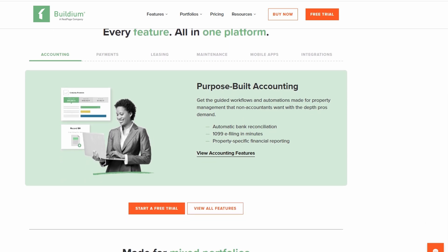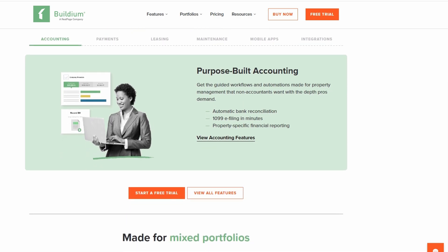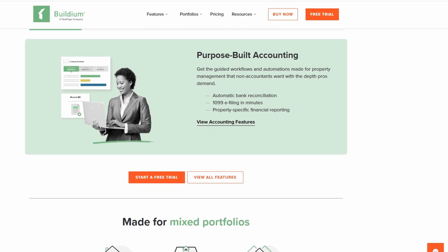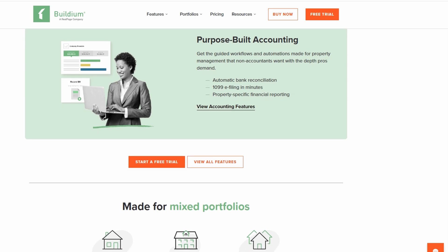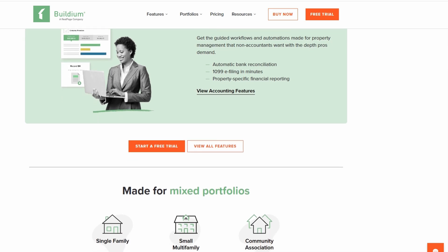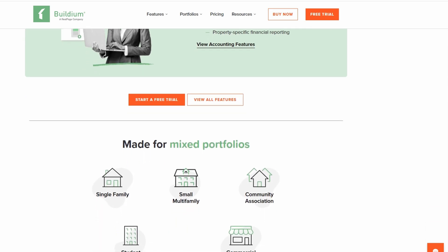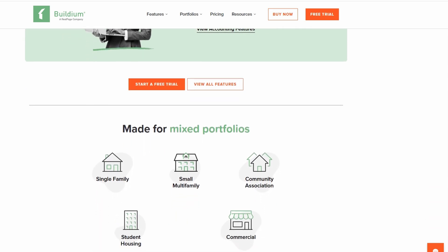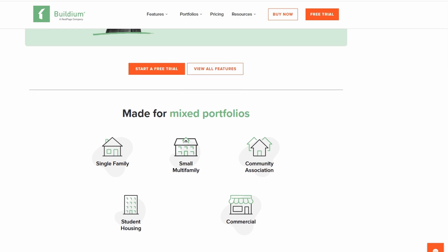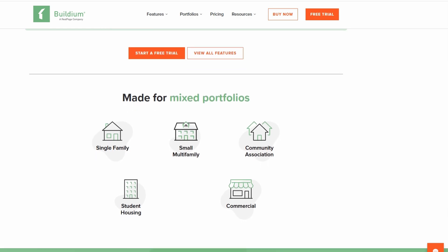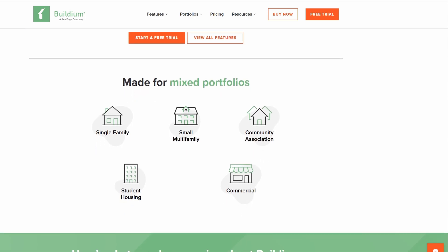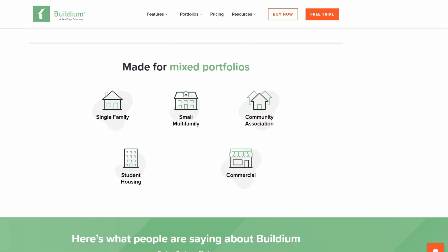In this video, we'll dive deep into Buildium's core features, walking you through how to streamline your daily tasks, automate repetitive processes, and enhance your efficiency.